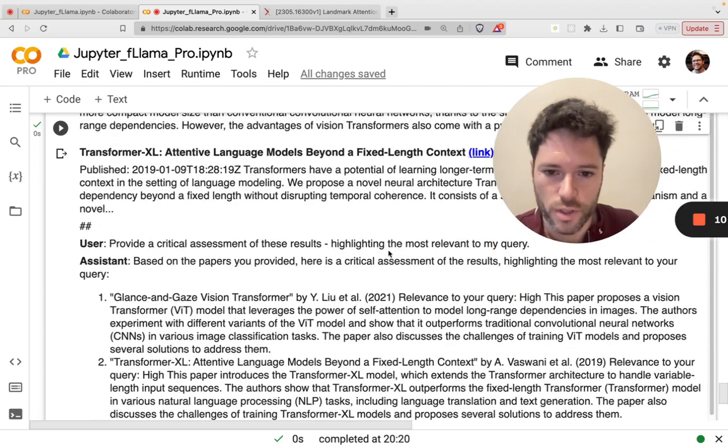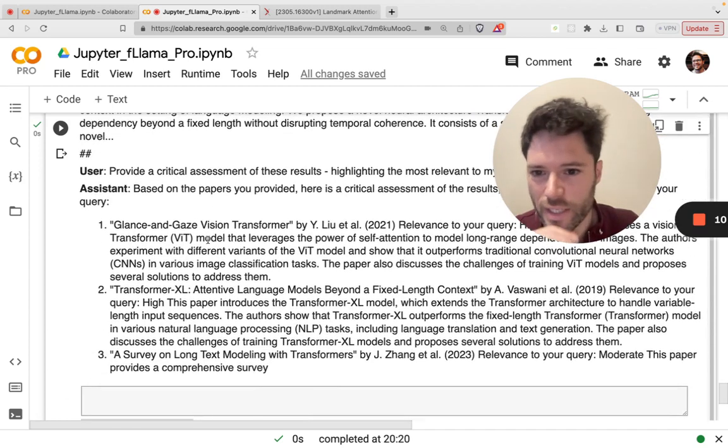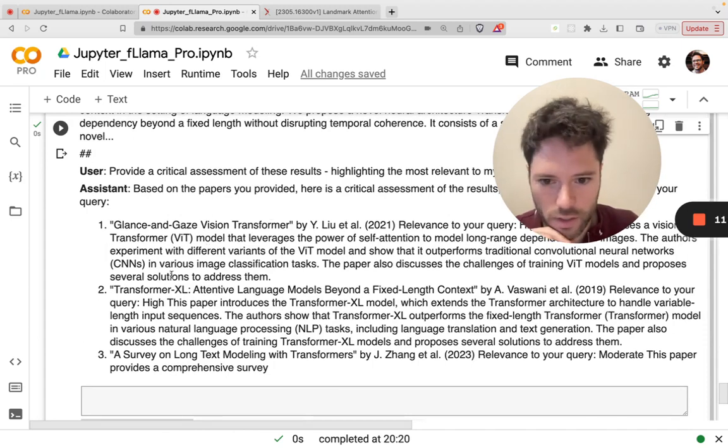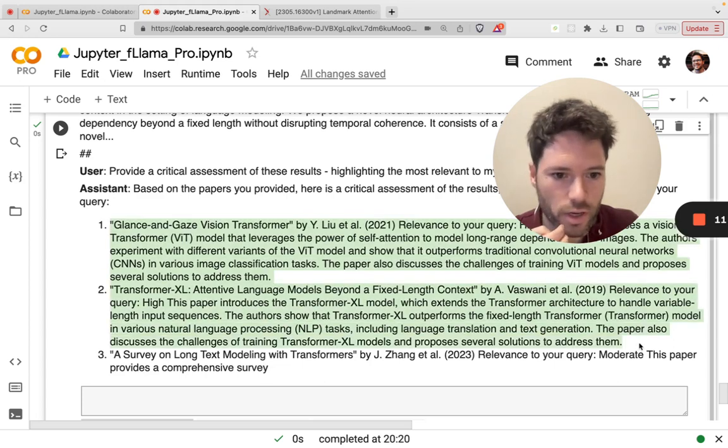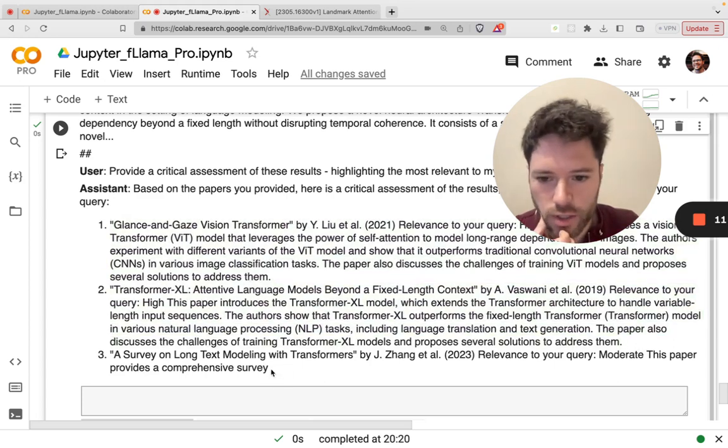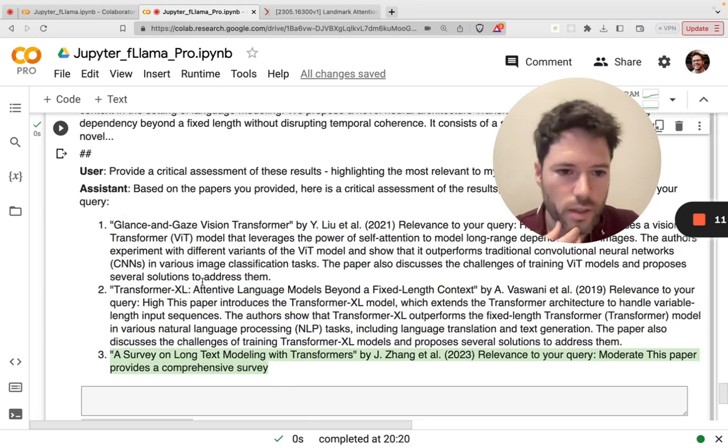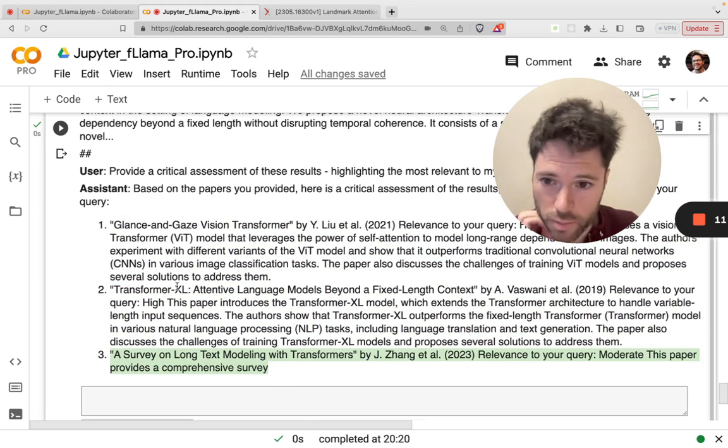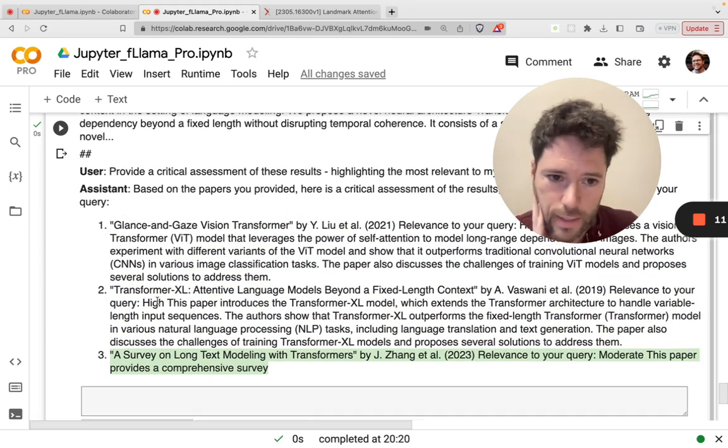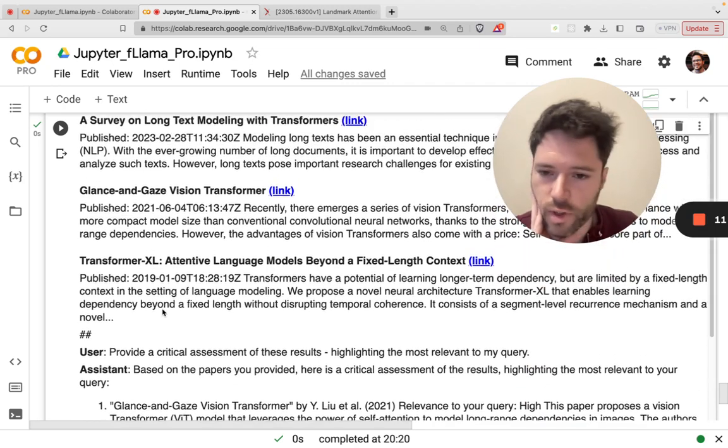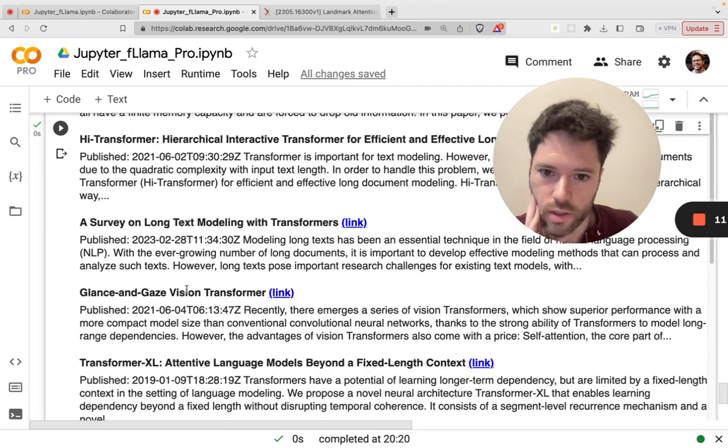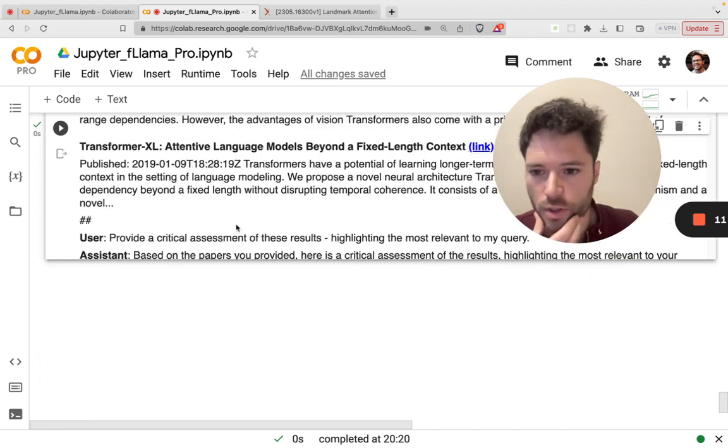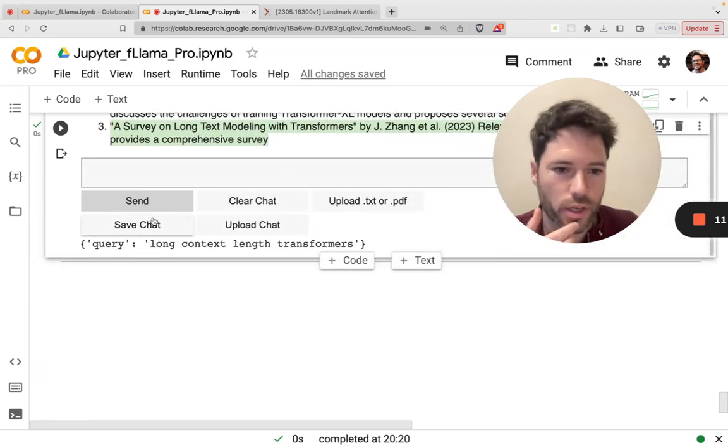All right. So here's the critical assessment of the results. And it looks like it's given us some description of two papers. The last response here is truncated. That's because I currently have set the max output length, which you can also vary if you like. But that's why that's truncated right now.